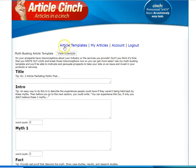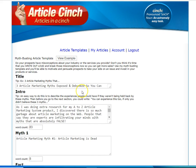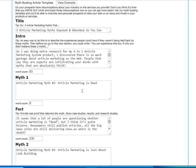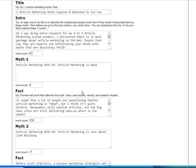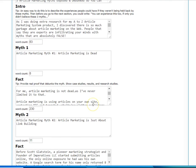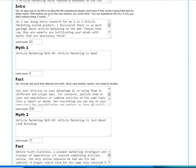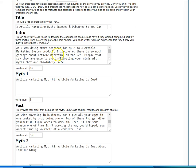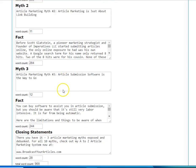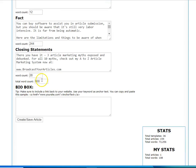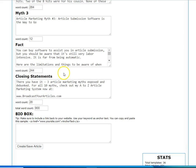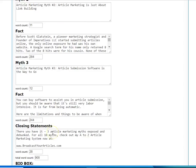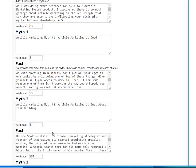The coolest thing about this is if you're on the myth-busting template, you hit view example, it will populate it with example text and actually it's pretty long. Each one of these sections has a word count and then it has a total word count on the bottom.